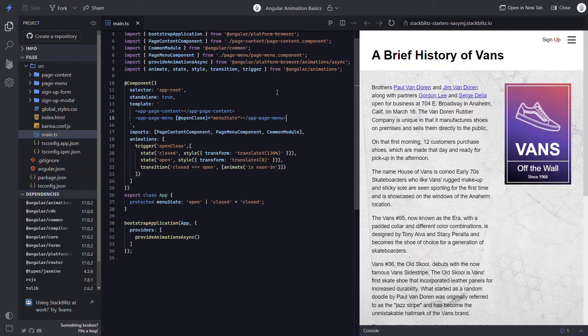Now let's save and take a look at this. We can see that the closed state is actually working because the menu is no longer visible.